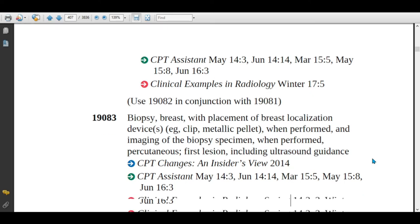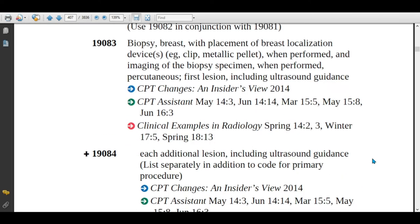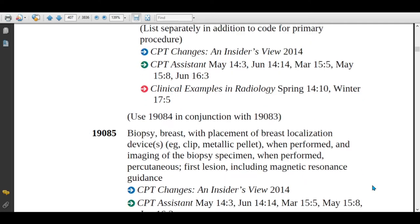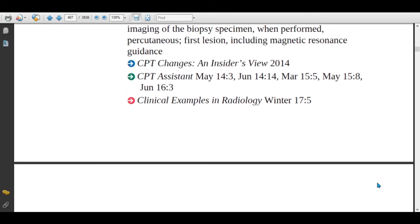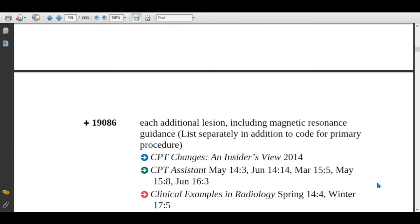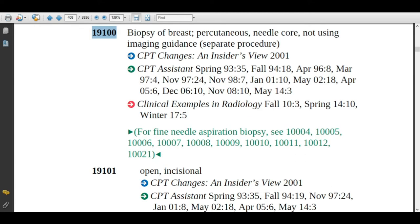If the physician is using ultrasound guidance, assign 19083. The add-on code for ultrasound guidance is 19084. If the physician is using magnetic resonance, assign 19085. If the physician is performing on more than one lesion using magnetic resonance, the add-on code is 19086. Code 19100 is described as biopsy of breast, percutaneous needle core, not using imaging guidance.